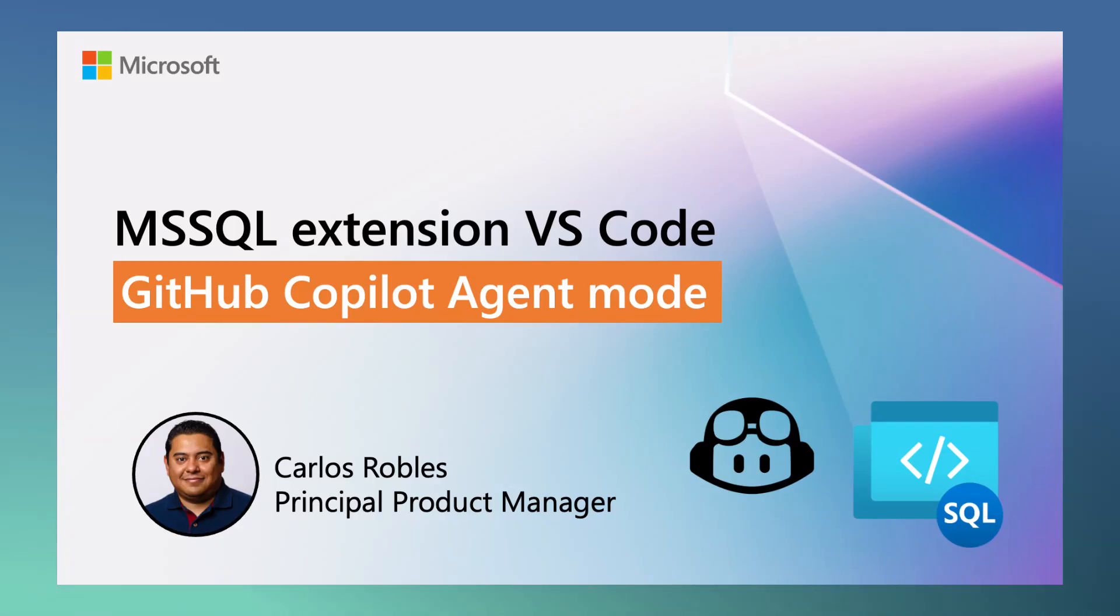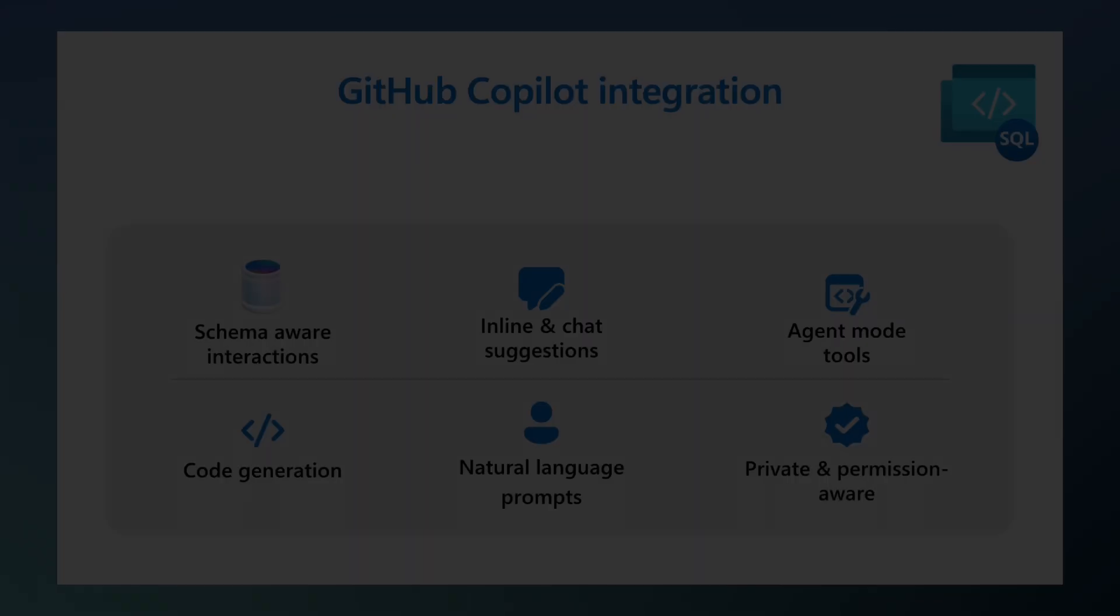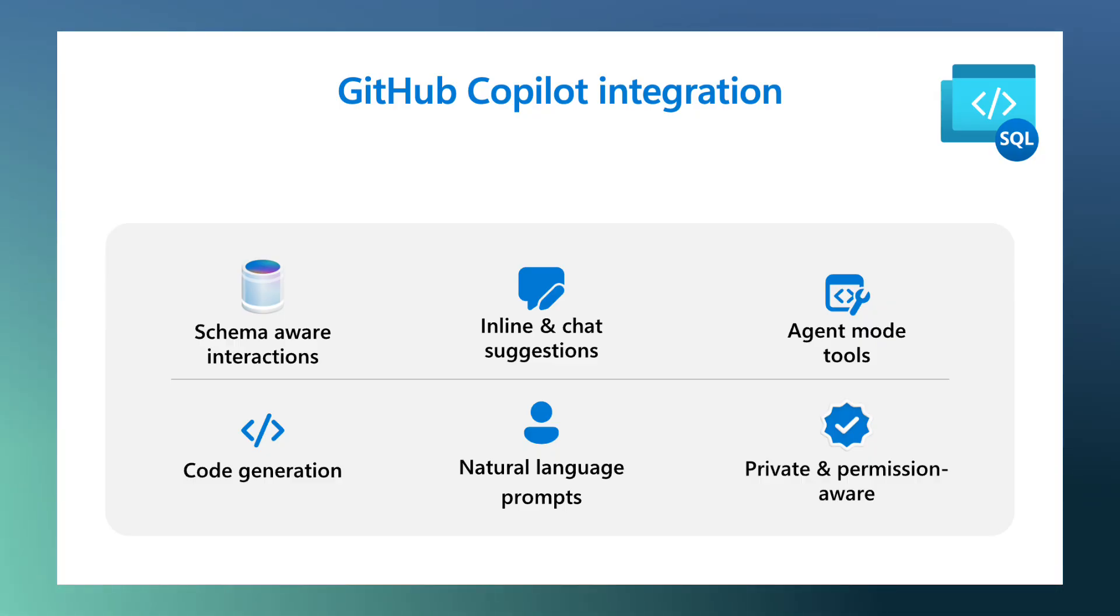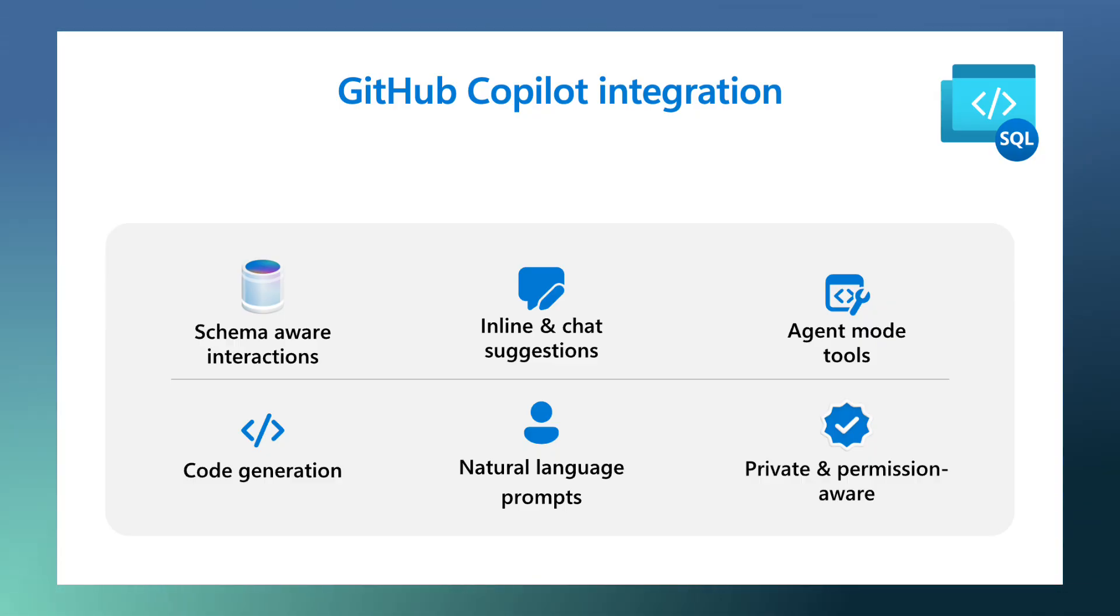Hi, my name is Carlos Robles, and I'm a principal product manager on the SQL Developer Experiences team. In this video, I will show you how the GitHub Copilot integration with the MS SQL extension for VS Code can help you build applications faster using Agent Mode with full awareness of your database context and schema.